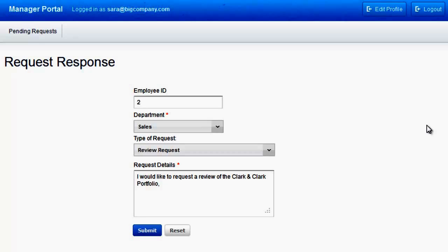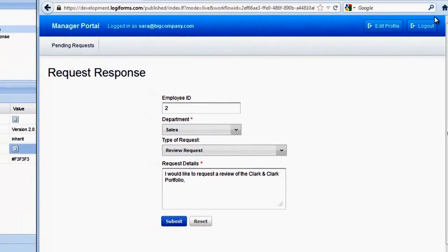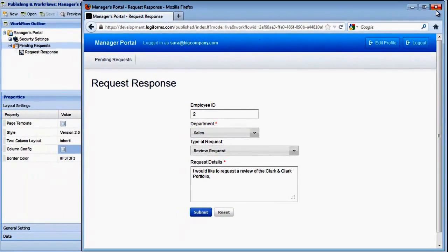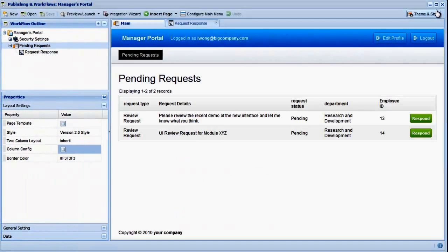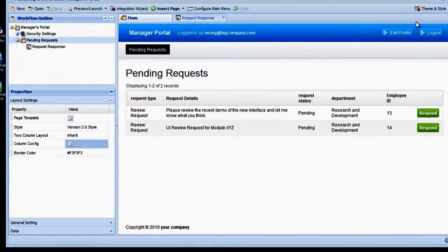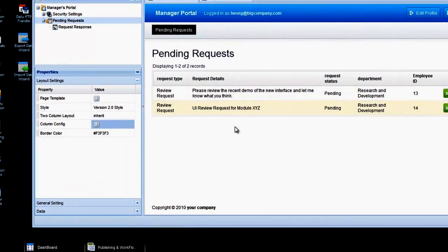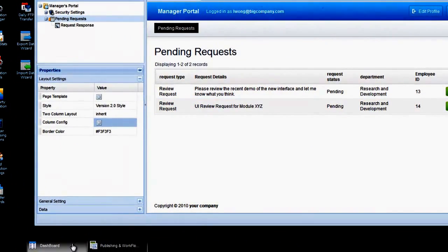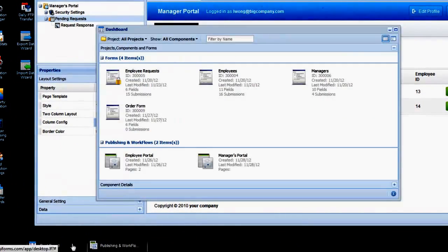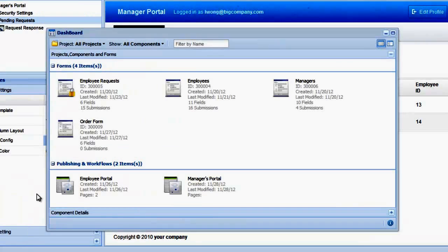First, you'll notice the form is centered on the page. This is the default for forms created within LogiForms. We can change this by adjusting the margins on this form in the Form Designer. The other issue is that we're only seeing the fields that the employee entered when making their request, and we're not seeing the hidden fields that need to be shown to the manager to respond to the request. Let's load this form in the Form Designer and make some changes.